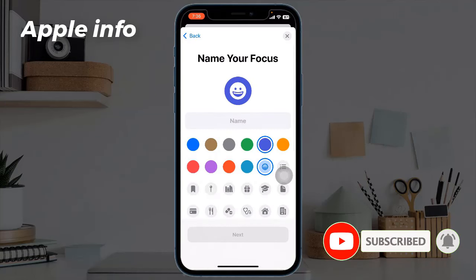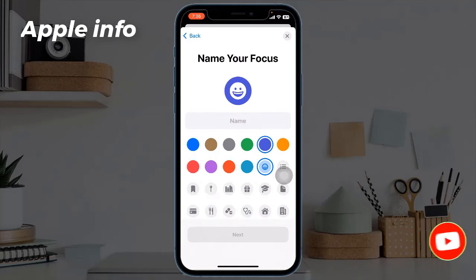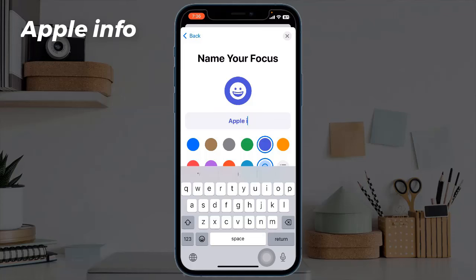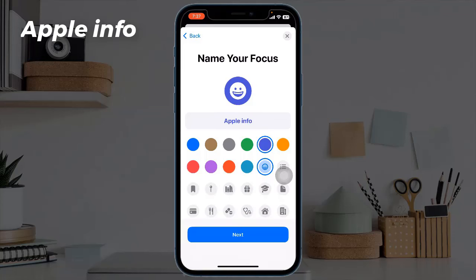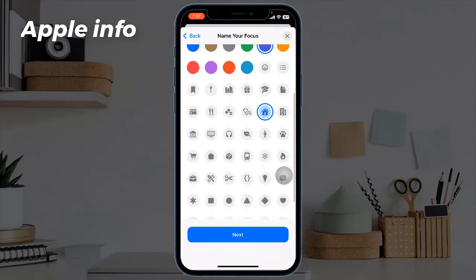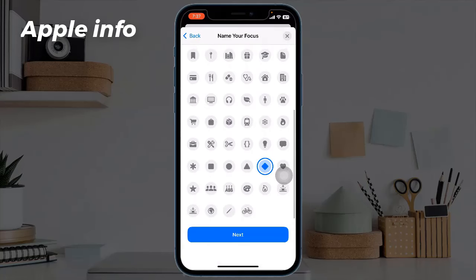On the next screen, click on the name field and enter your name. You can also pick a custom icon that represents this focus. Then click on Next.